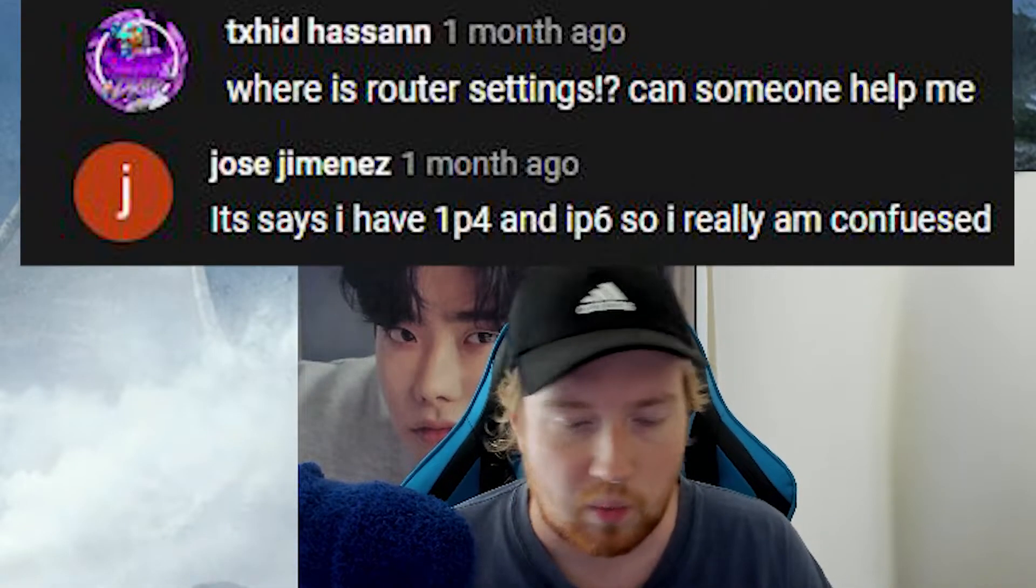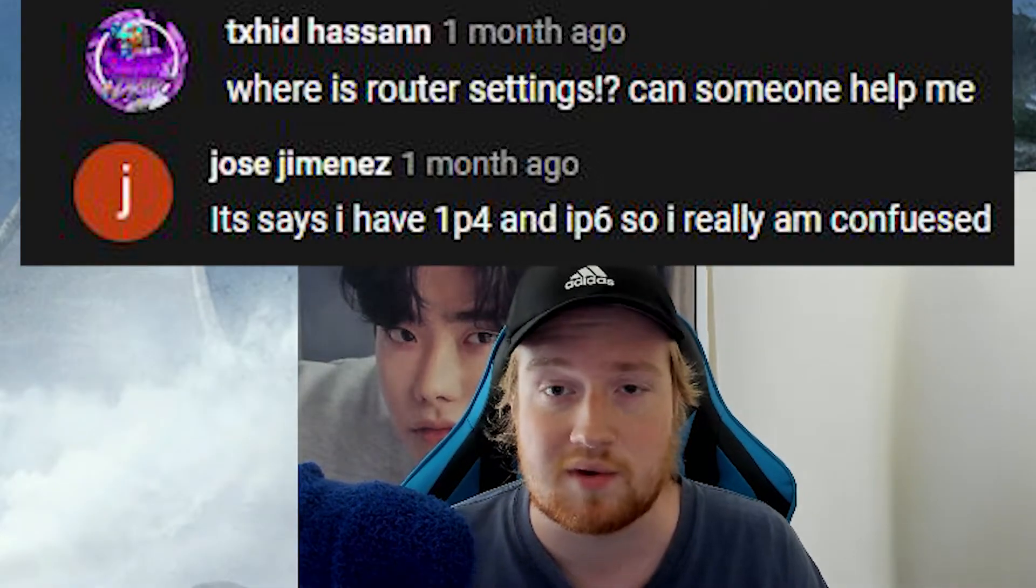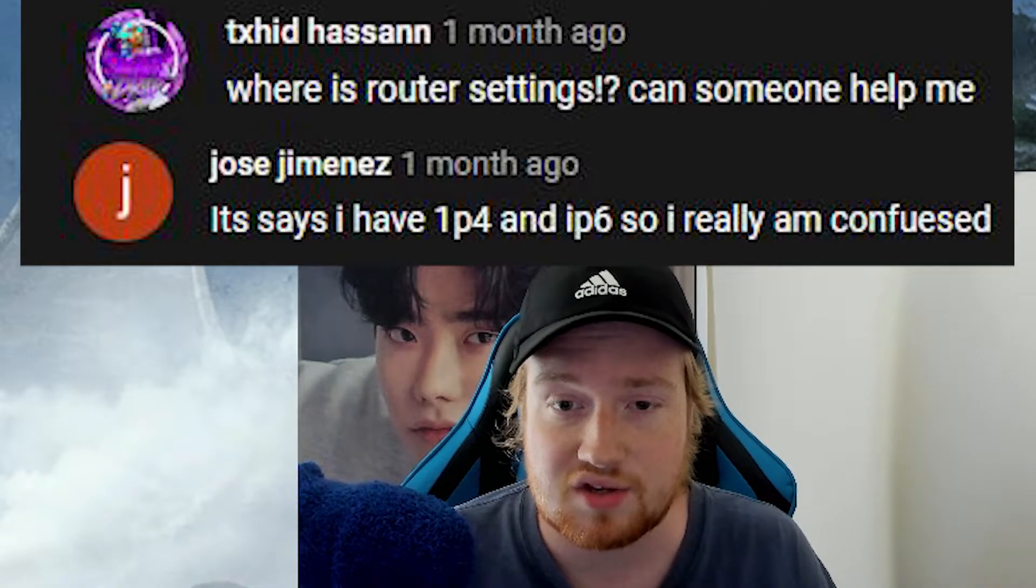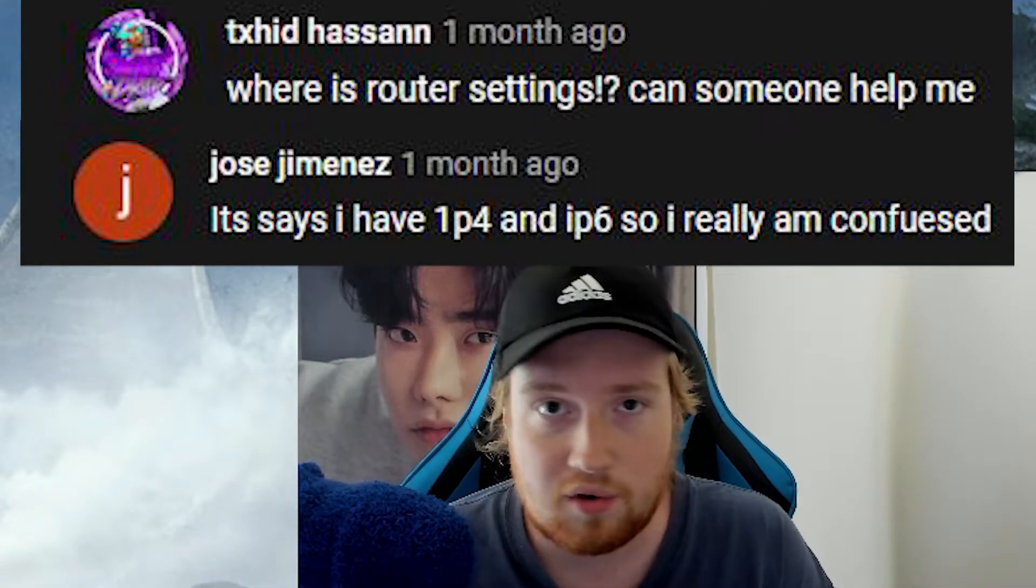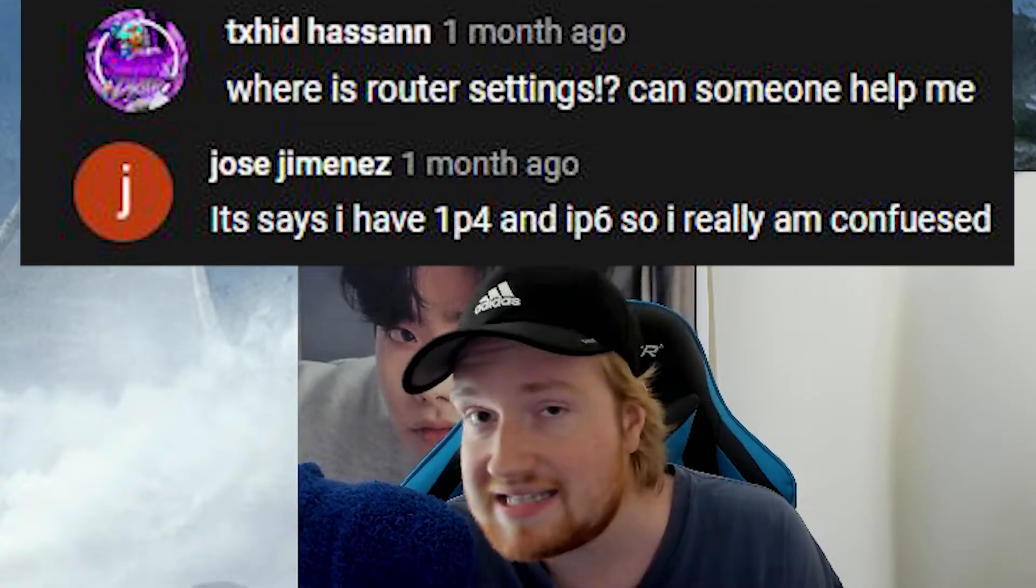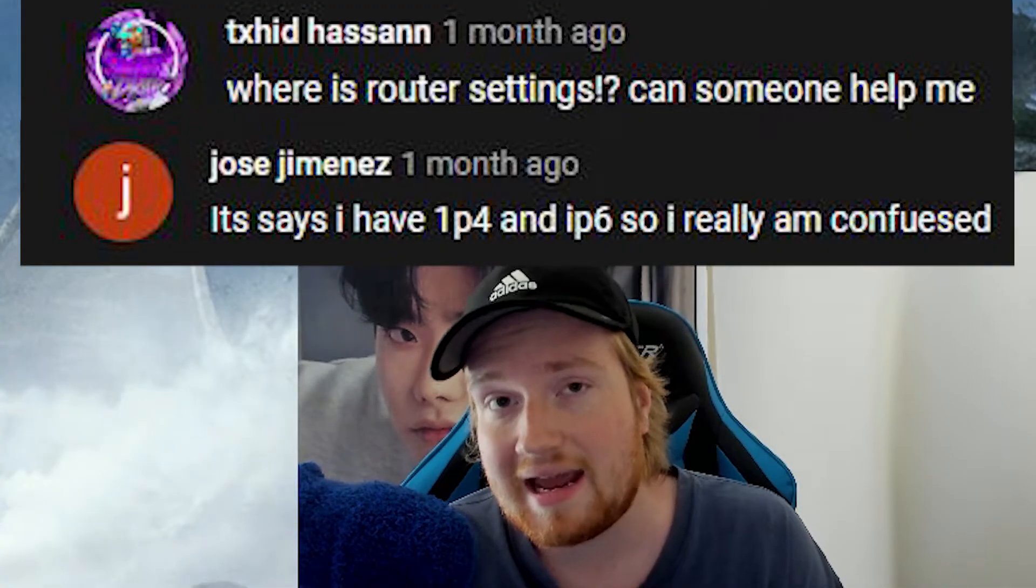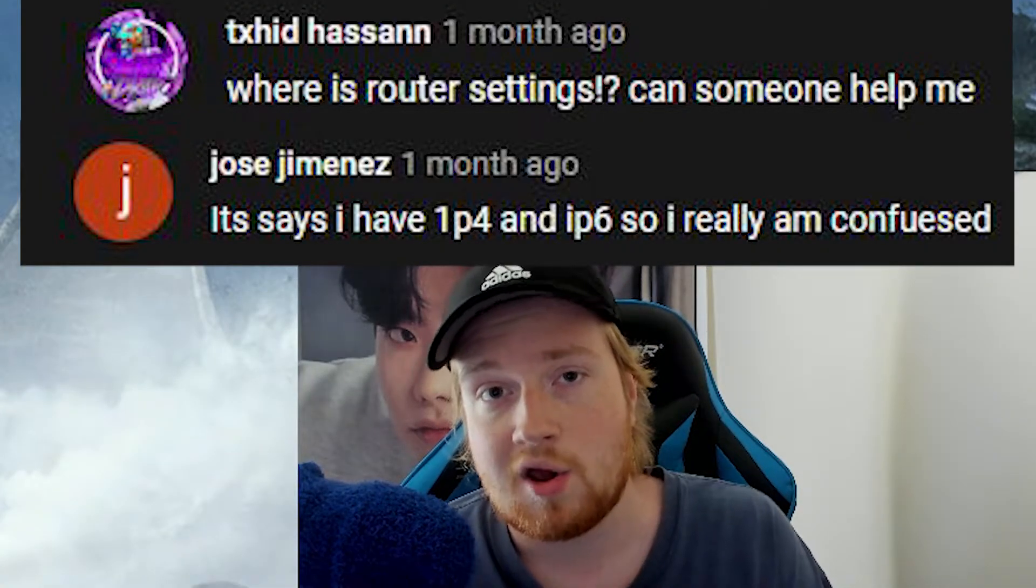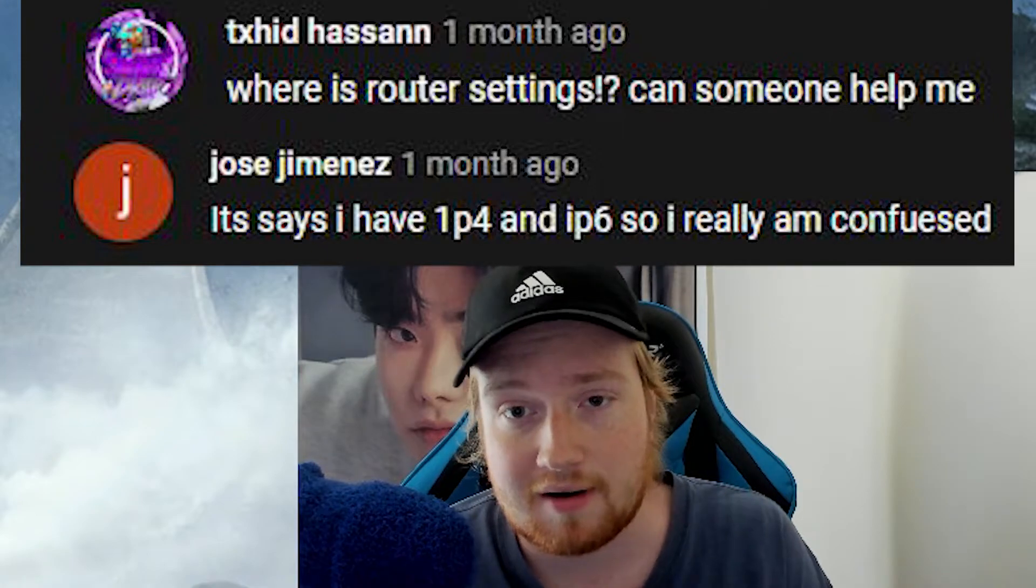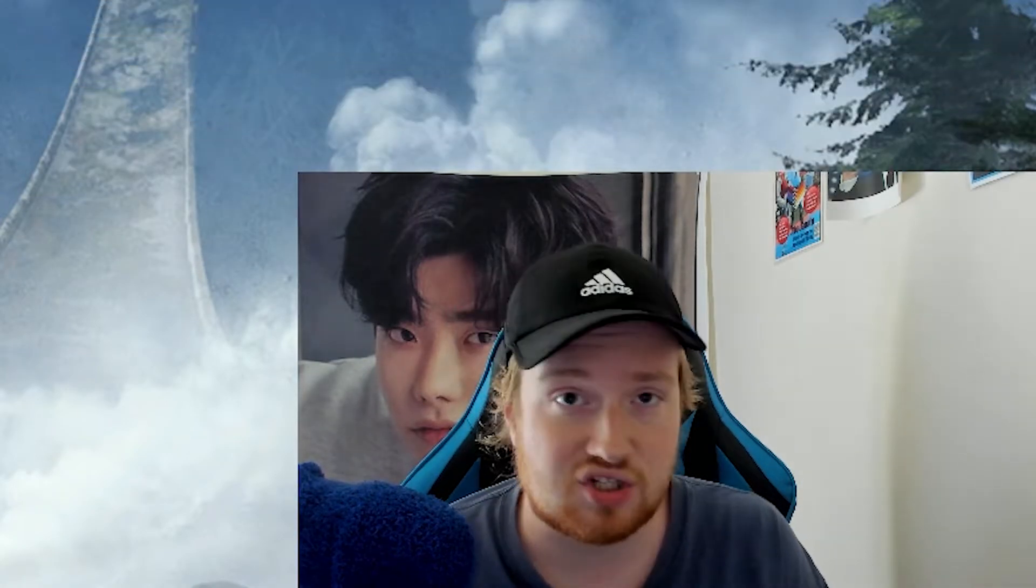But basically, one of the things that a lot of people have problems with with that tutorial is with the whole DNS settings thing, you have to only have IPv4 on with your router in your router settings.